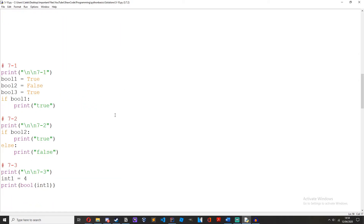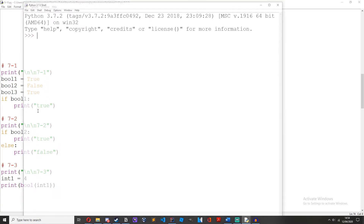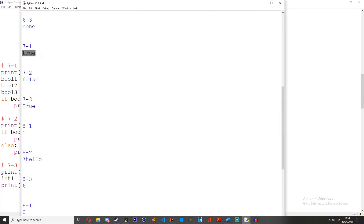Video 7 challenges. The first one was: create an if statement to check if the boolean value is true or false. So boolean1 equals true. If boolean1, print true. What 'if boolean1' is doing is just a short way of saying 'if boolean1 is true' — you can shorten it to just 'if boolean1'. You can see it's true.